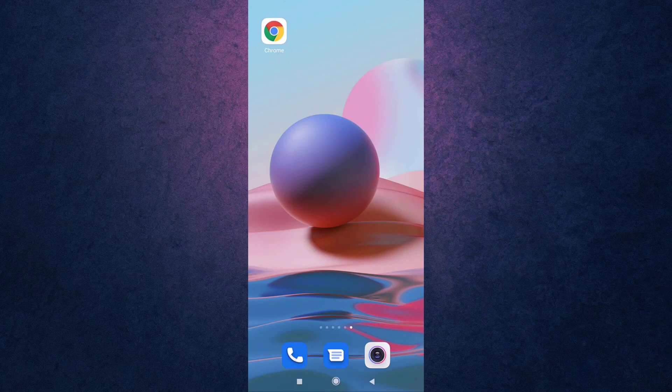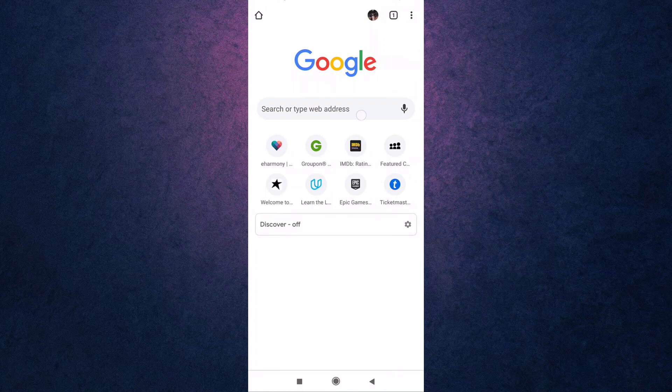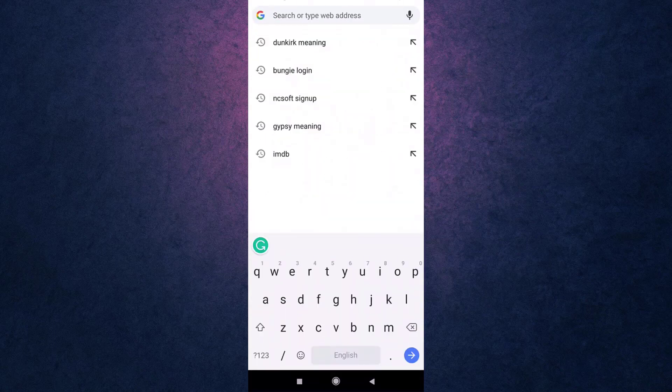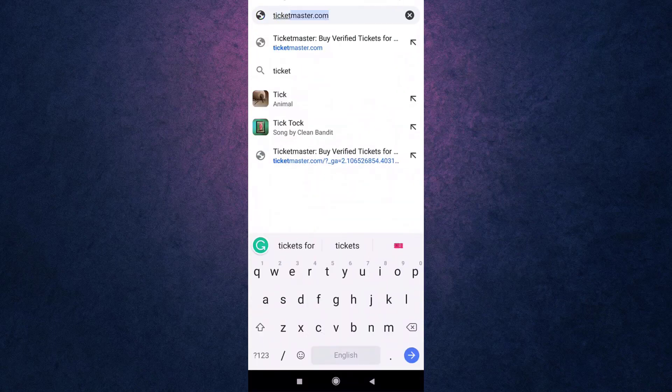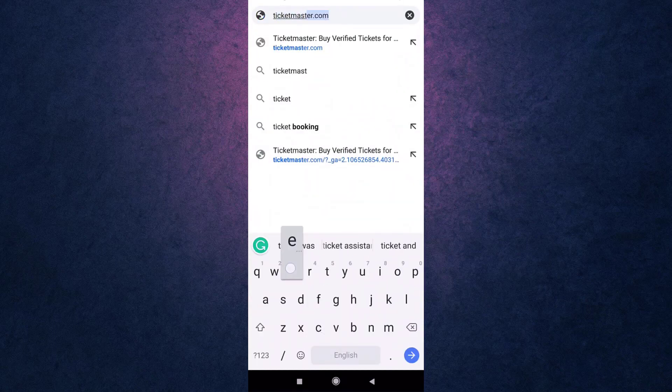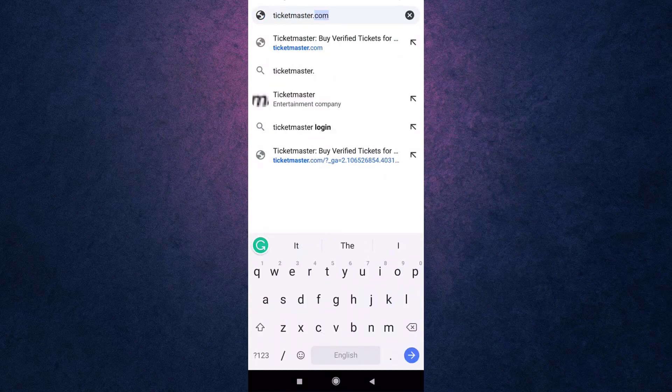You can use any web browser you want. For now, I'm going to open Google Chrome. After you open up your browser, search ticketmaster.com on your search bar.